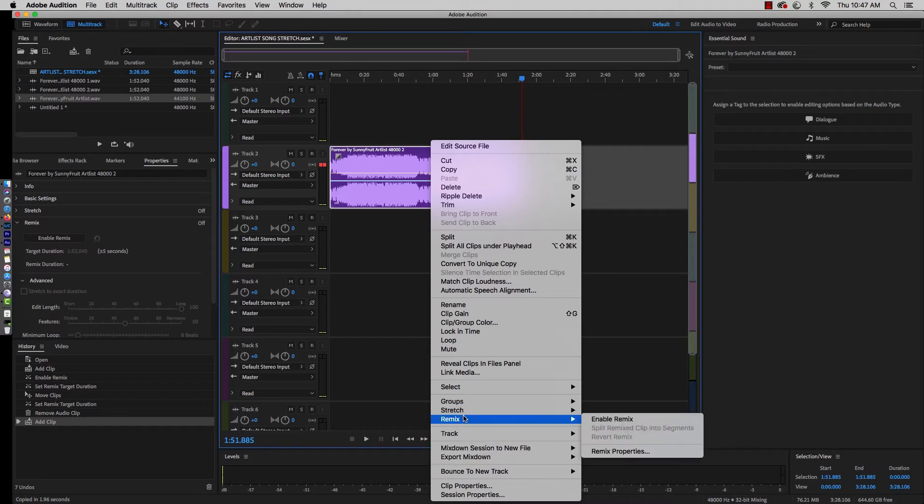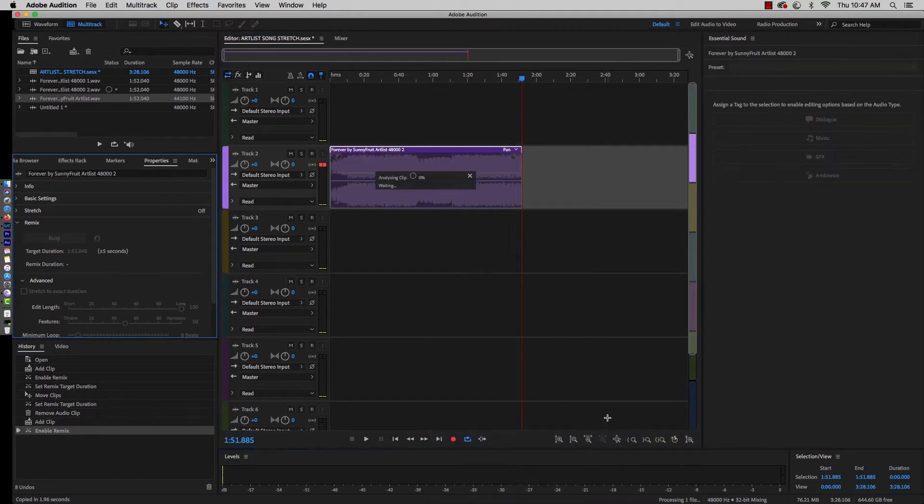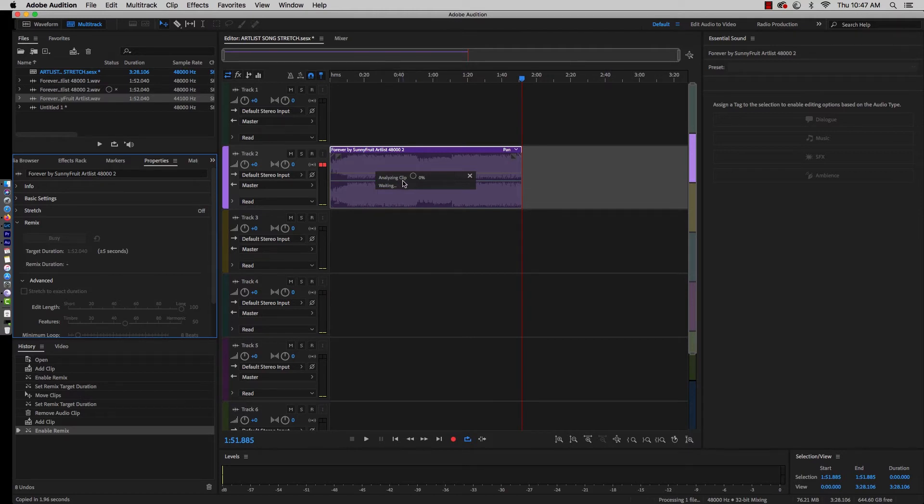Now you can see if I put my cursor to the very end of the song down here, it's about 151, 152. Cool. So what we're going to do is right click on that track, we're going to go down to remix, and we're going to hit enable remix. It's analyzing the clip as it says right here.